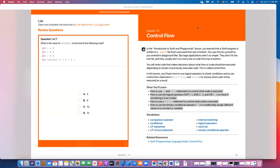Hi everyone and welcome to lesson four in unit one. In this lesson we're going to cover control flow in the Swift language. We will talk about the if statement, if-else statement, logical operators — not, and, and or. We'll also discuss the switch statement and the ternary conditional operator.